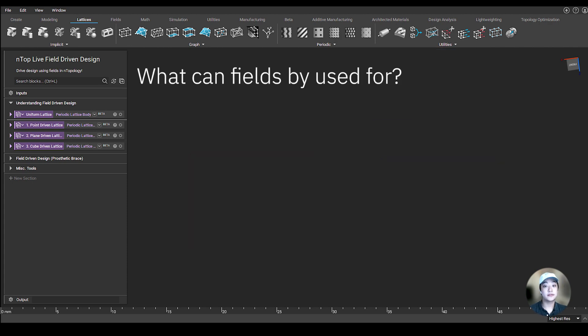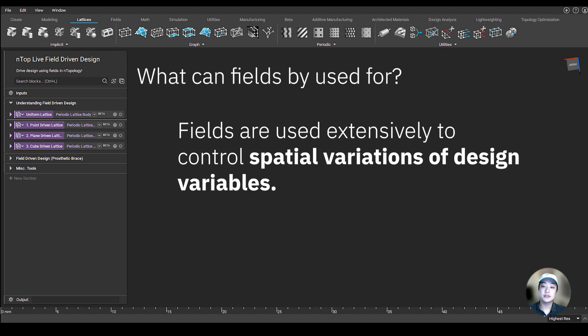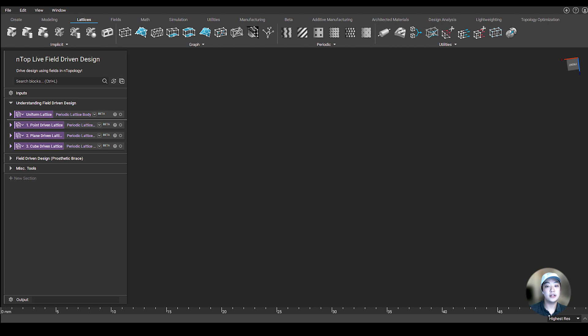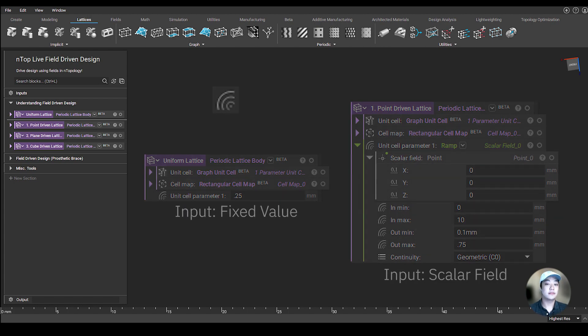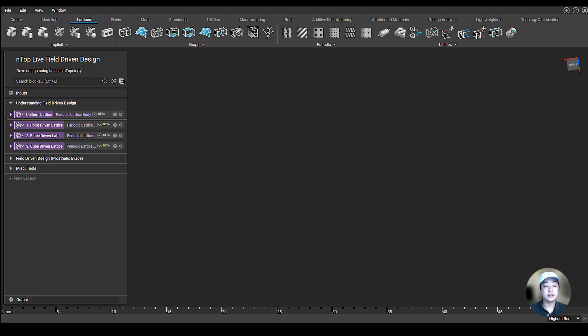So what can fields be used for? Fields are used extensively to control spatial variations of design variables. In nTop, whenever you see the scalar field symbol, you can put a scalar field rather than a fixed number. Let me explain it further by taking a look at some examples.